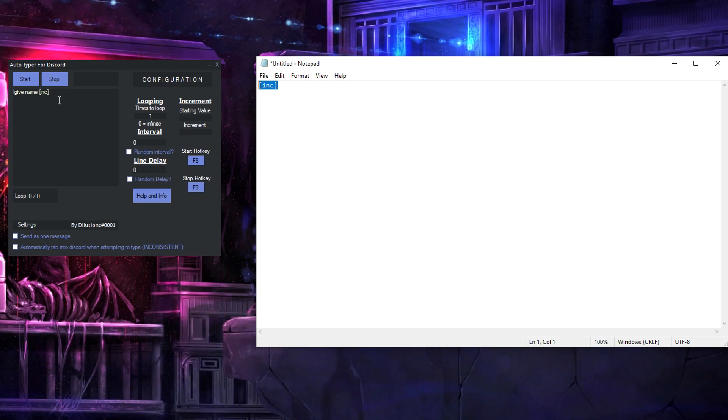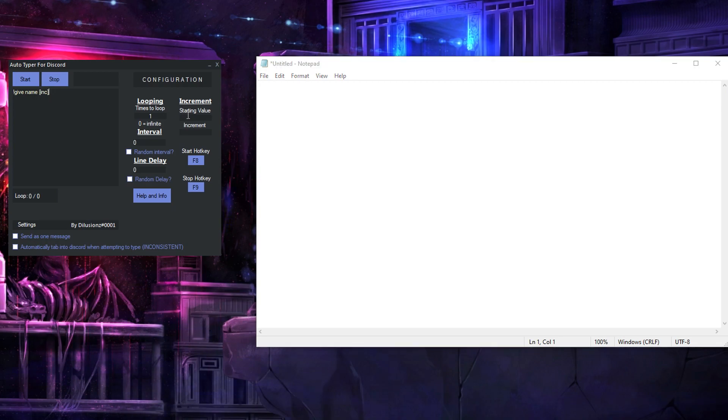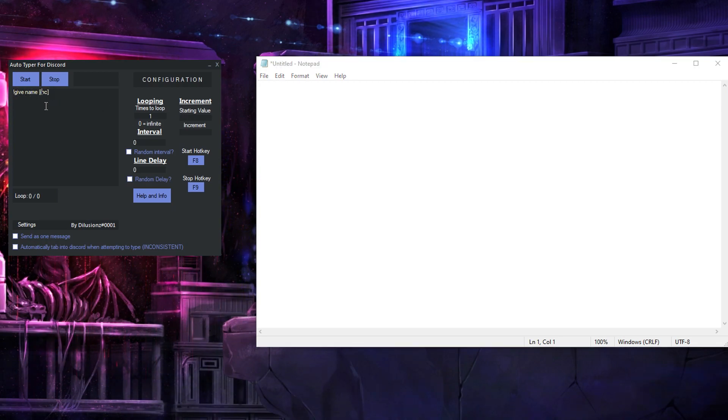this will be replaced by a number and I'll show that very soon. So say you want it to do give name 1 through 100,